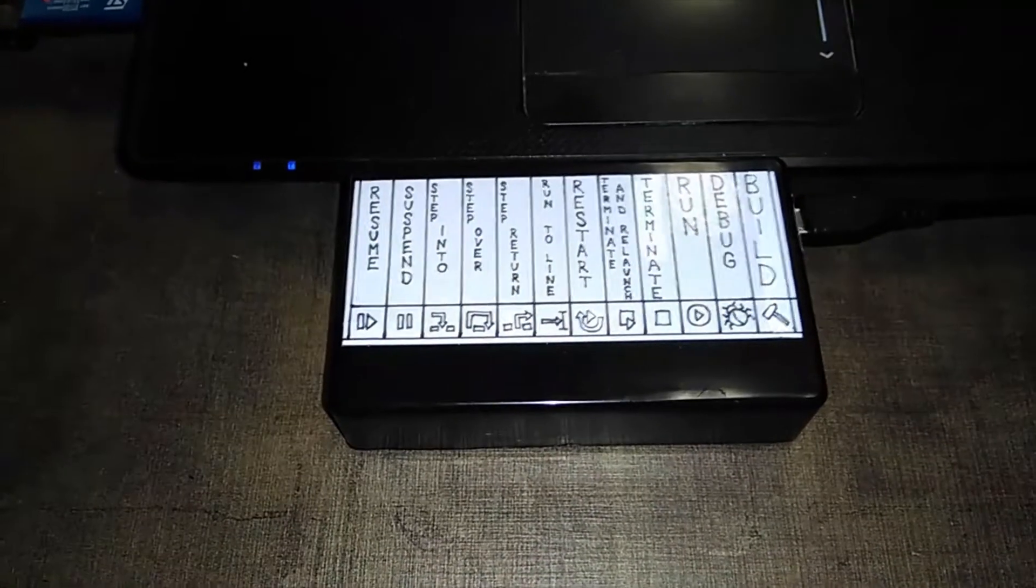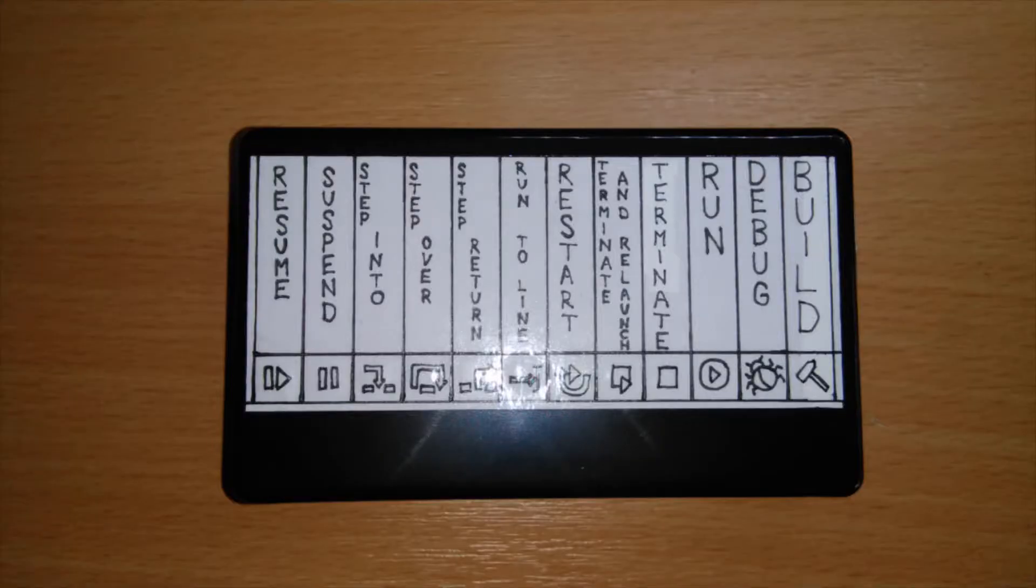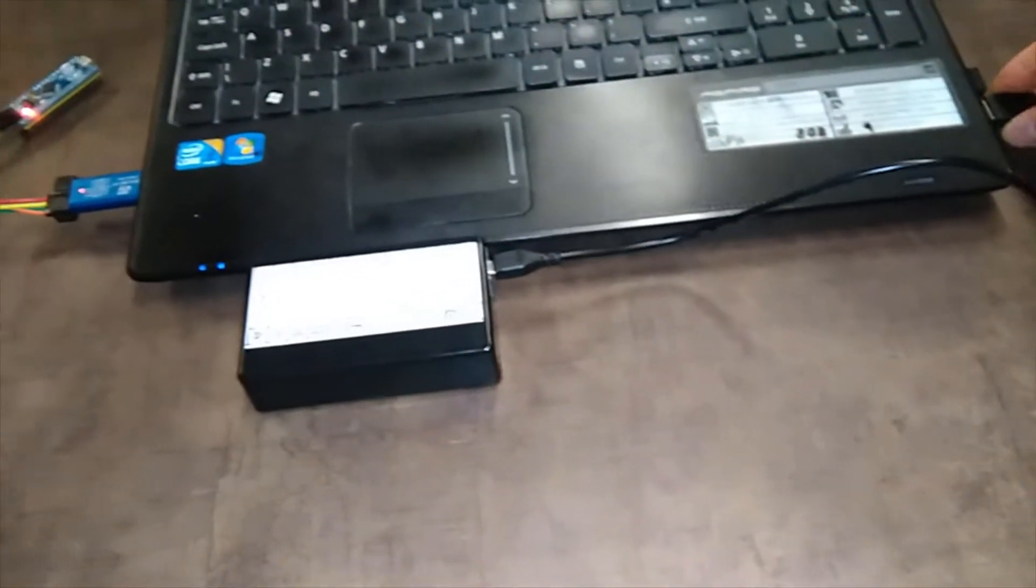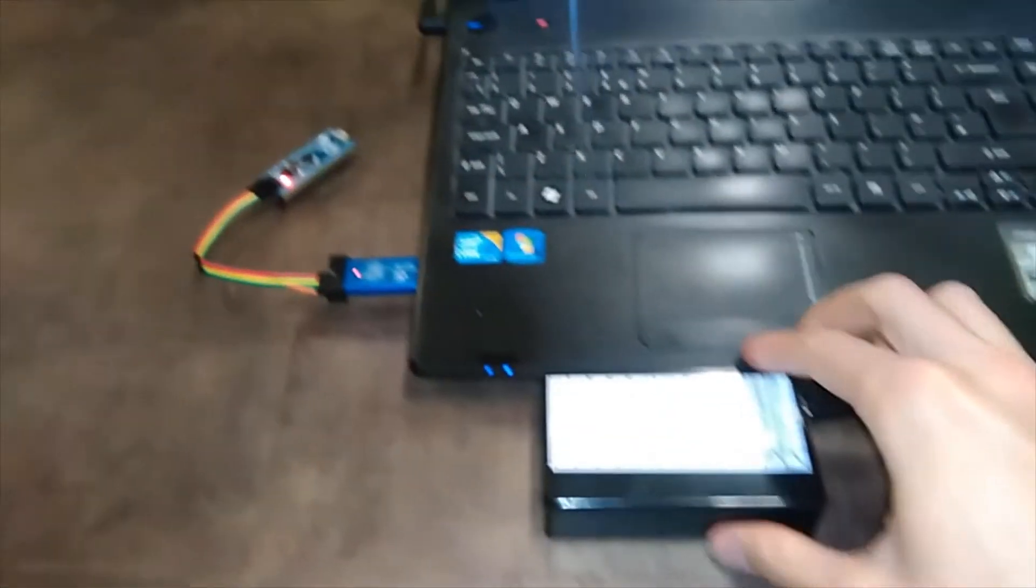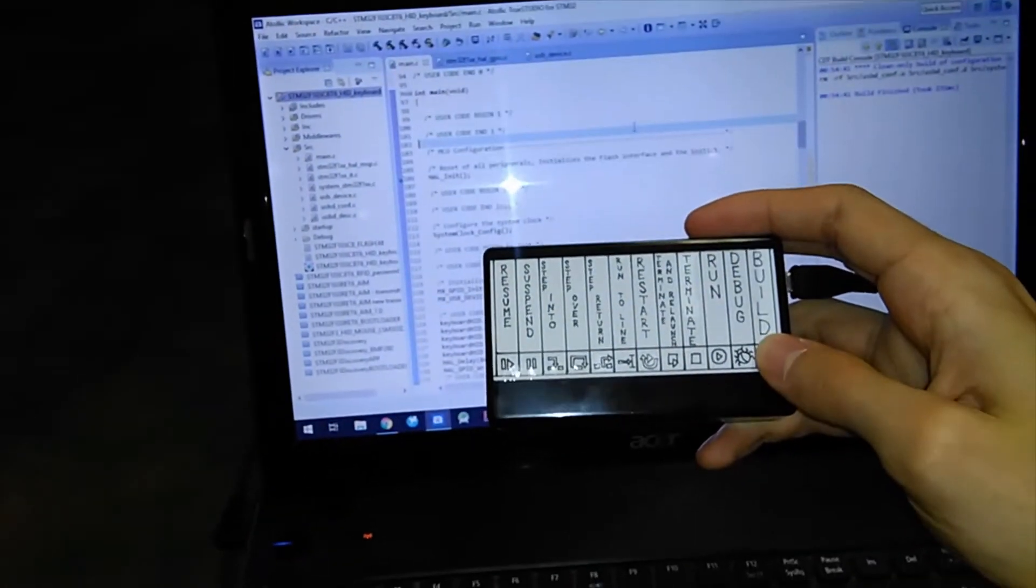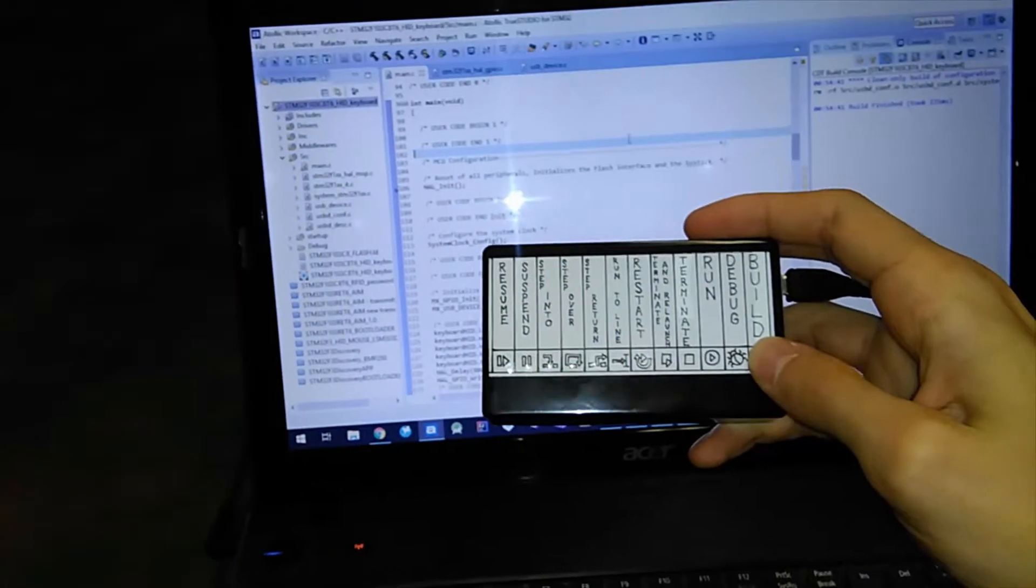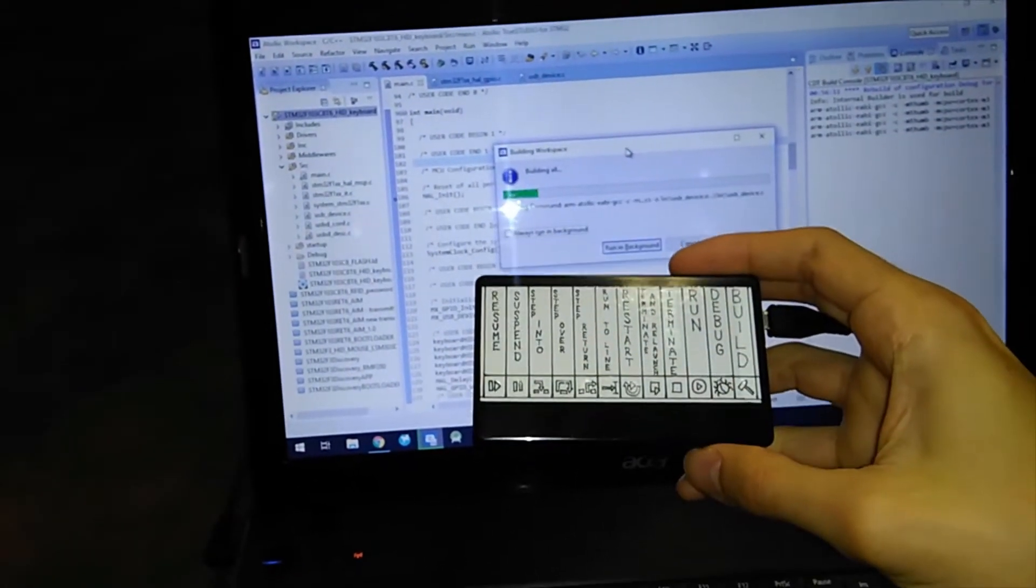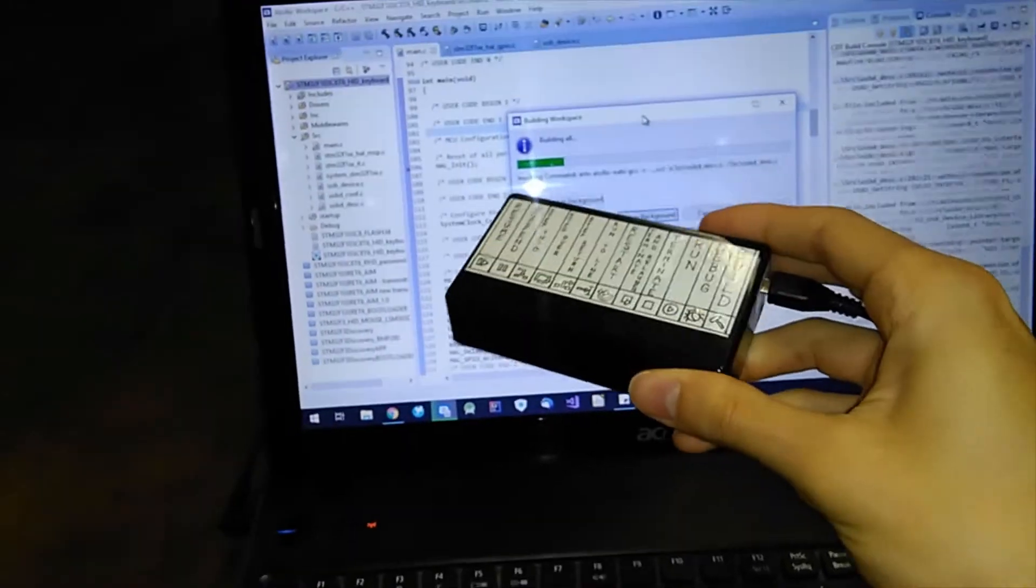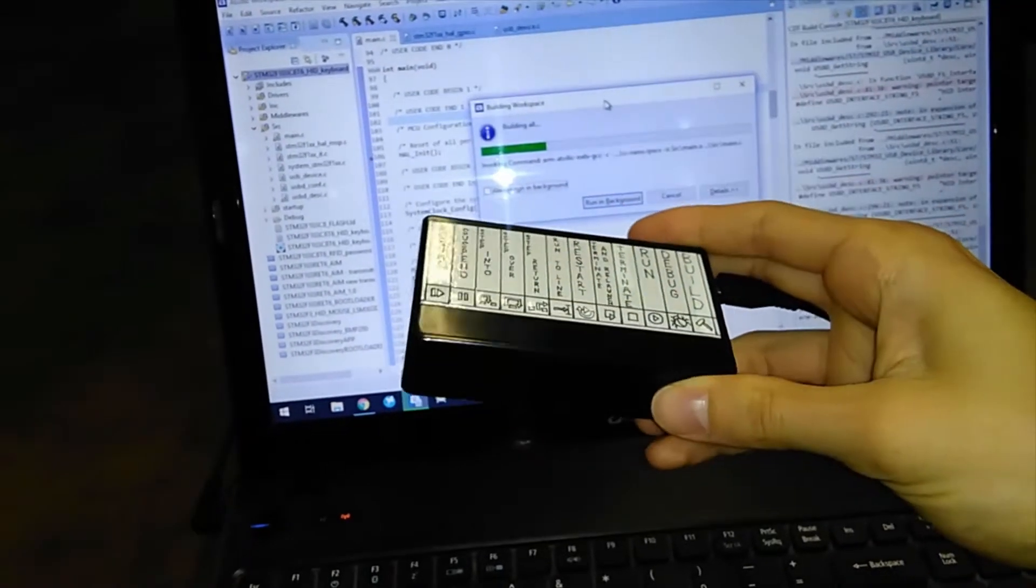I customized this keyboard for Eclipse based IDEs and now I'm going to demonstrate it. I'm going to build this project by pressing a button and you can customize this kind of keyboard for your own